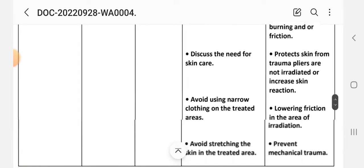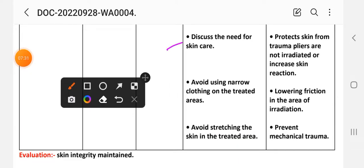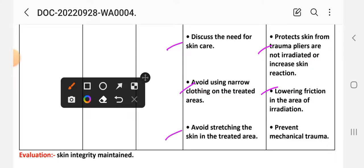Fourth intervention: discuss skin care instructions to ensure the skin is not irritated or subject to increased skin reaction. Avoid using narrow or tight clothing on the treated area to reduce irritation. Avoid stretching the treatment area to prevent mechanical trauma.